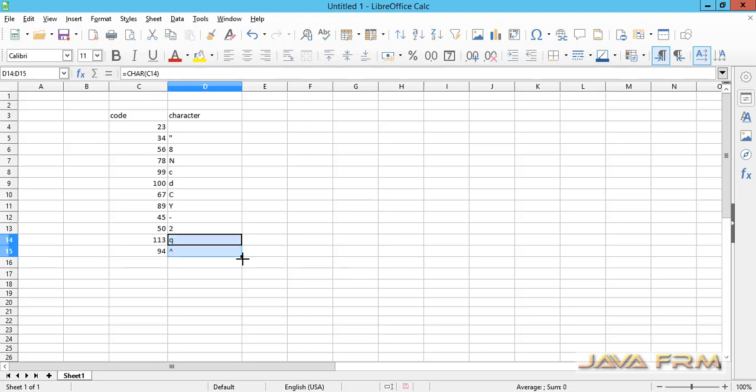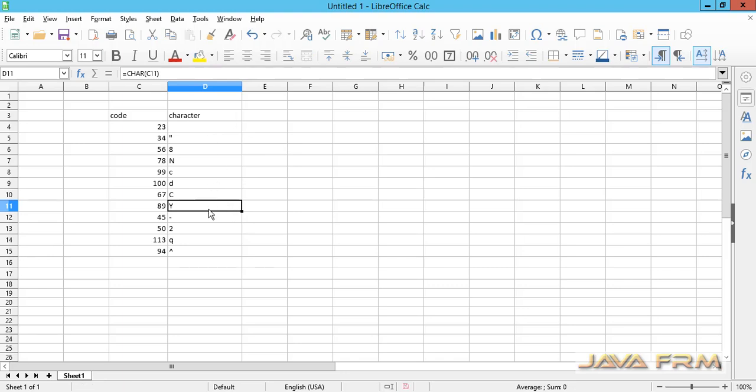This is the usage of CHAR function in LibreOffice Calc which returns the character given by the number.